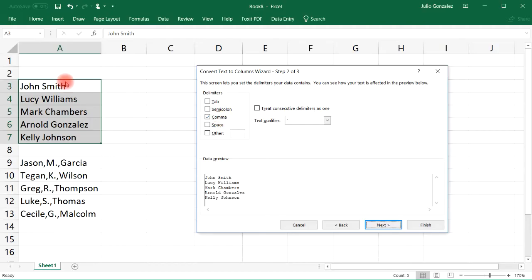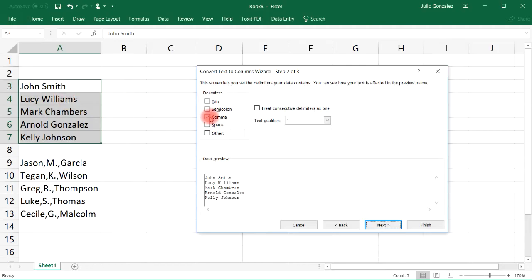Click next. You can still see the data preview. Now the delimiters that we have selected is the comma, however there's no comma that separates John from Smith or Lucy from Williams. The first name and the last name are separated by a space, so let's deselect comma and let's check space.